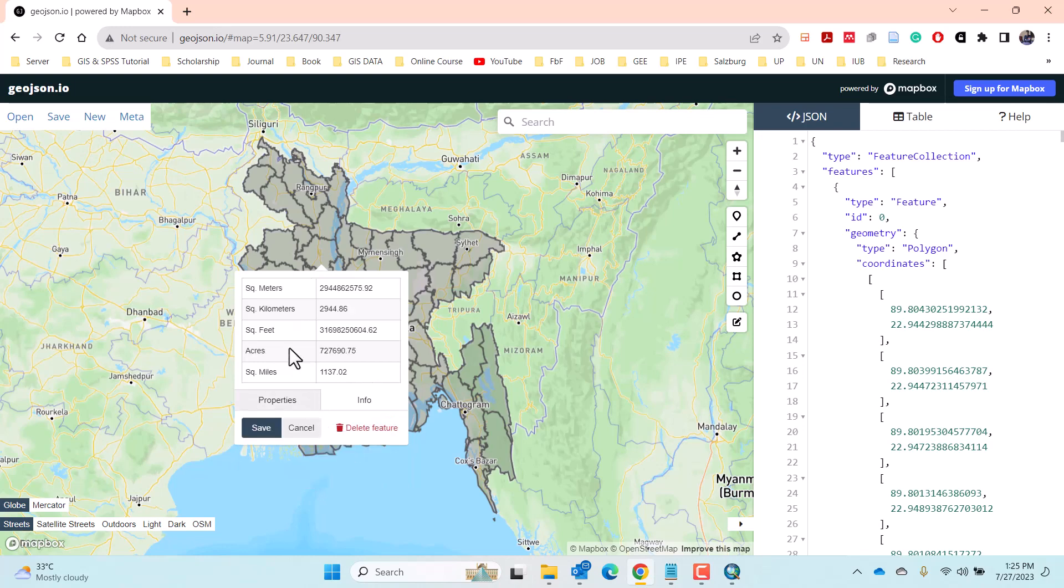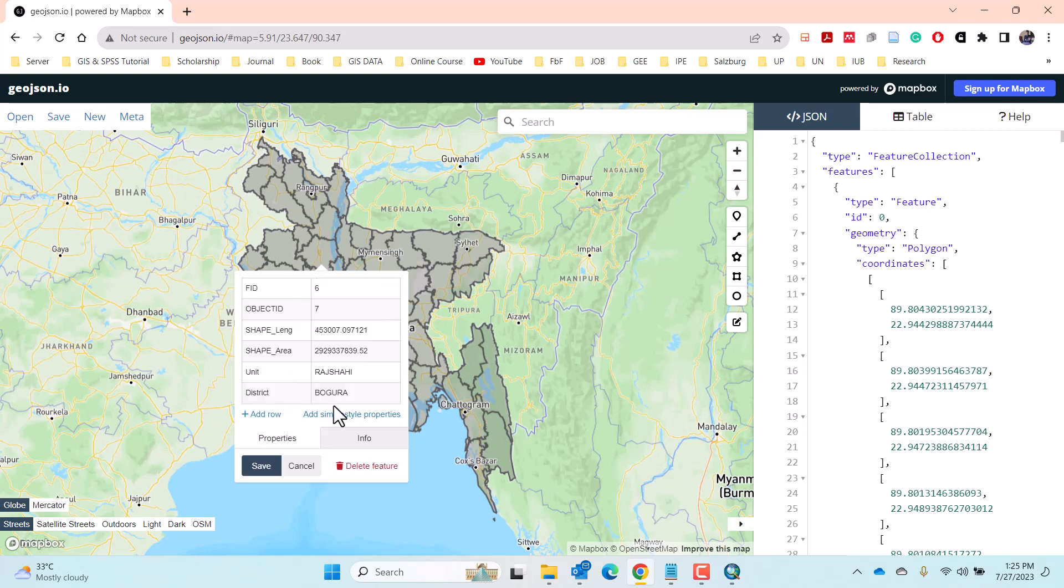You will also find the areas in different formats of the polygon in the info tab of the popup window. You will also be able to create new rows, save the GeoJSON file, and delete any feature from the file as well from this window.